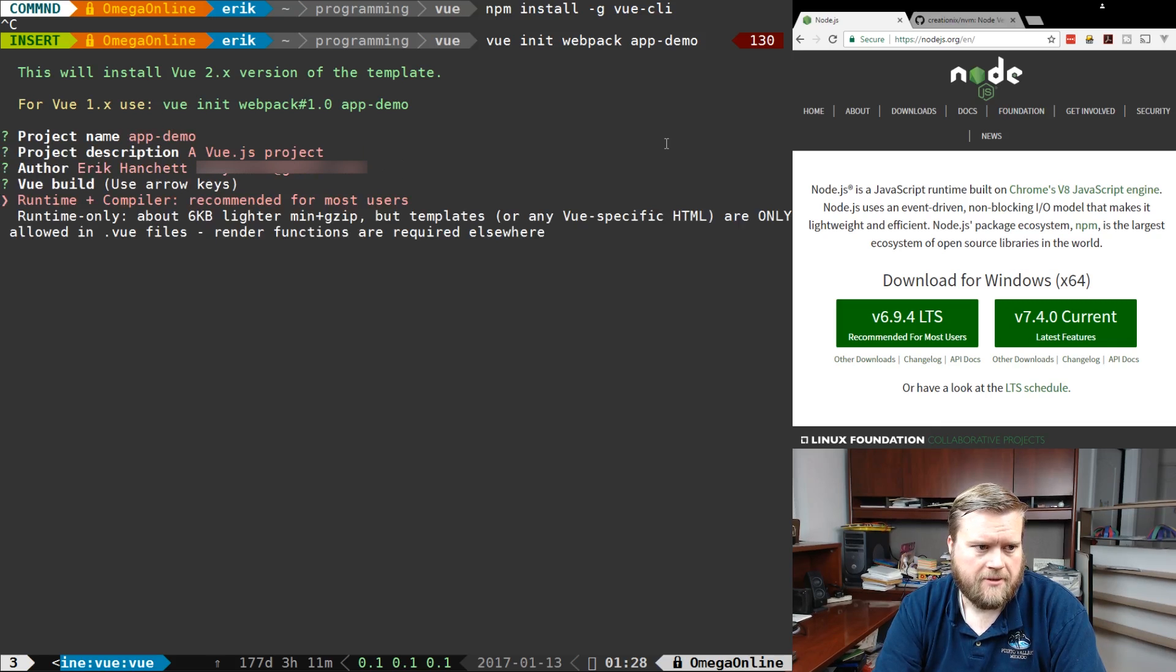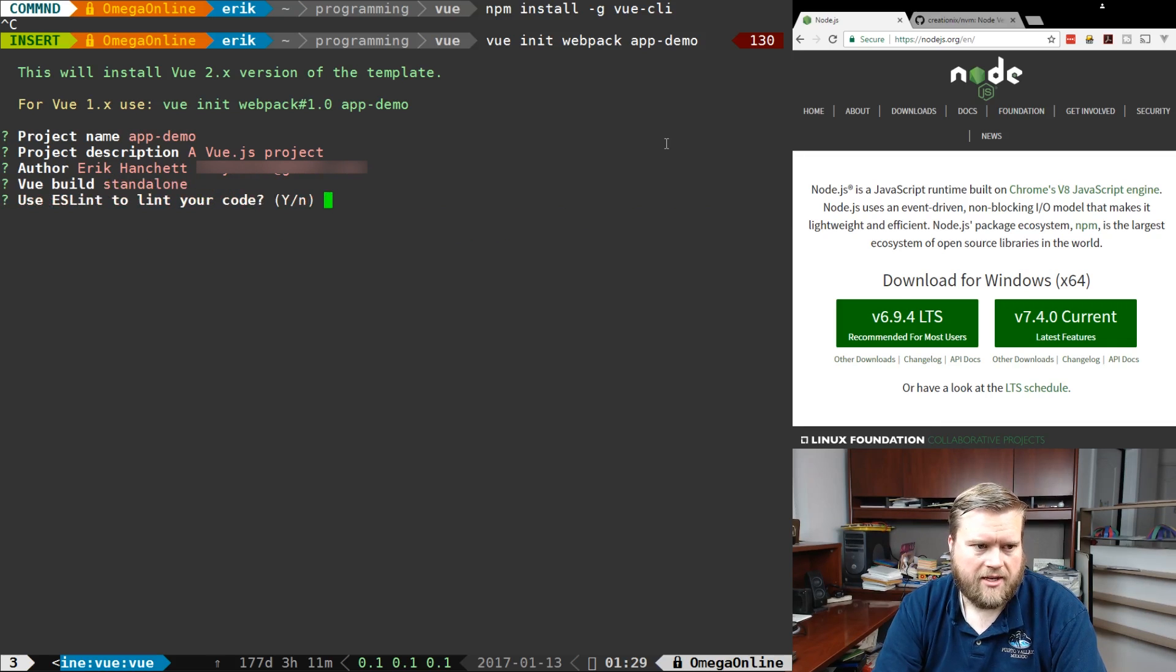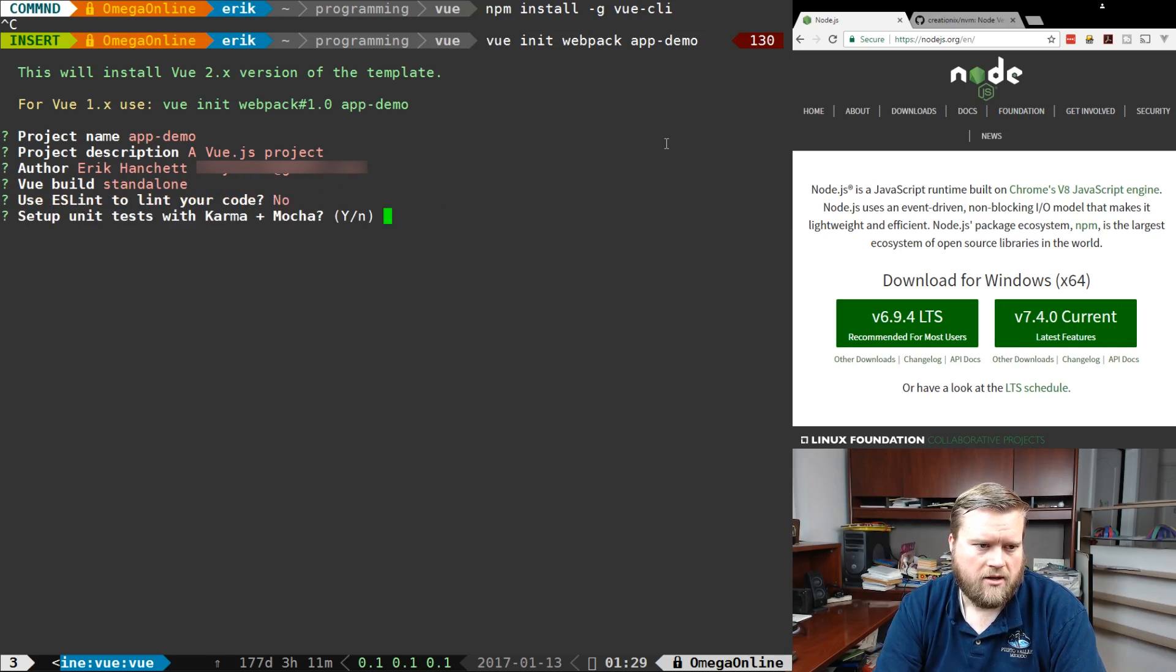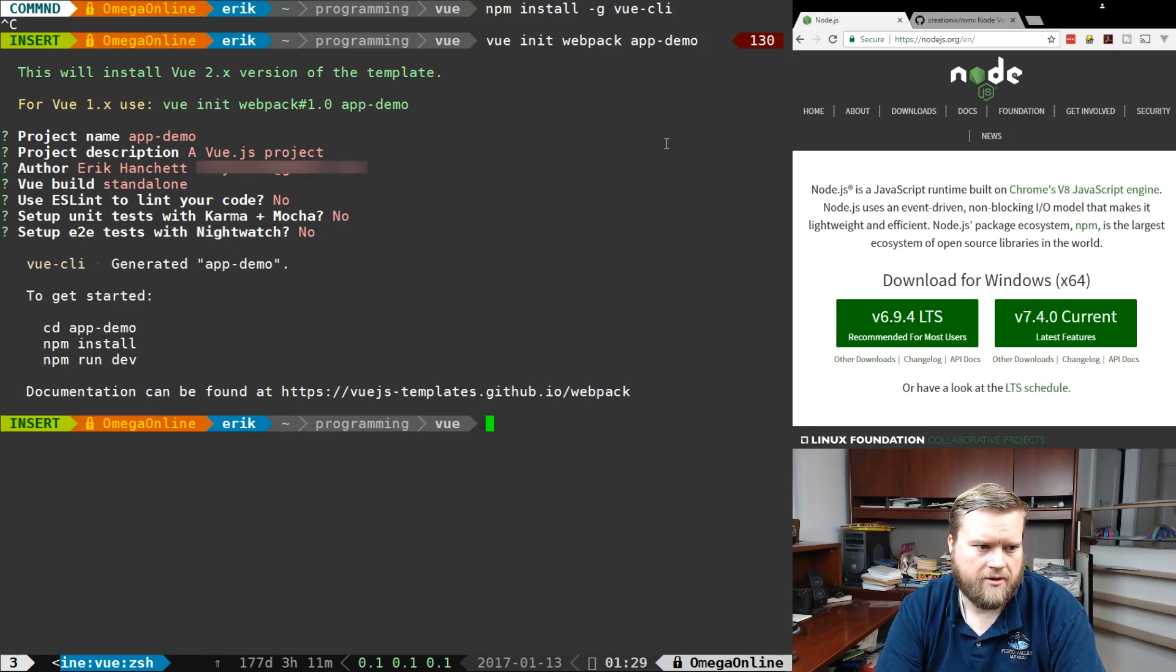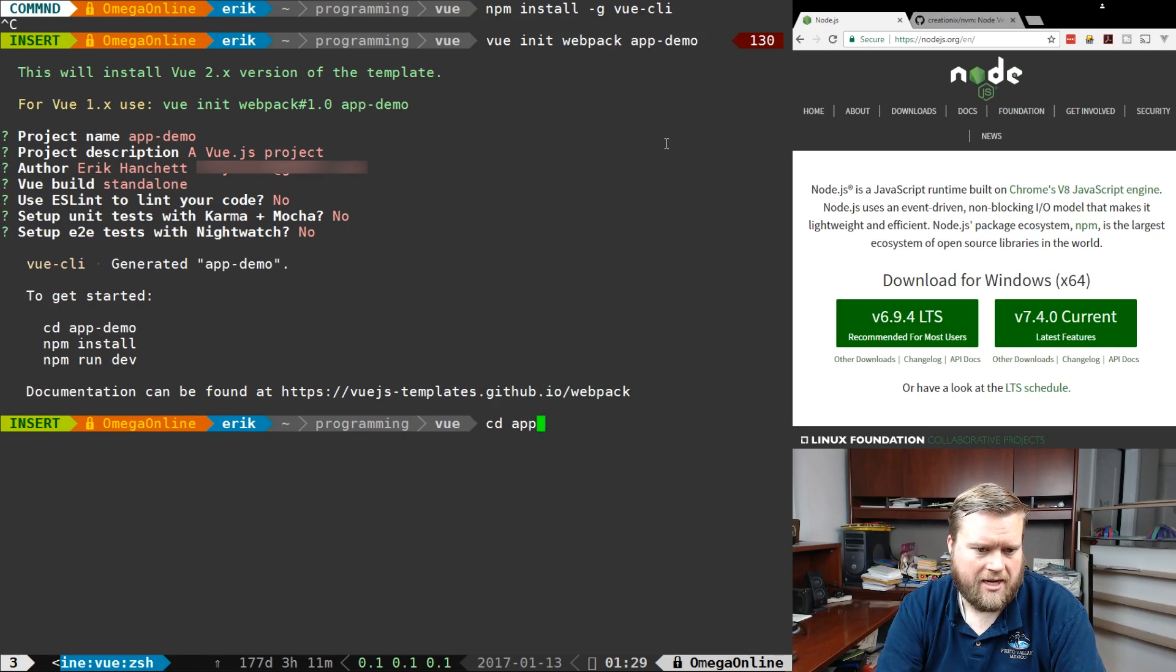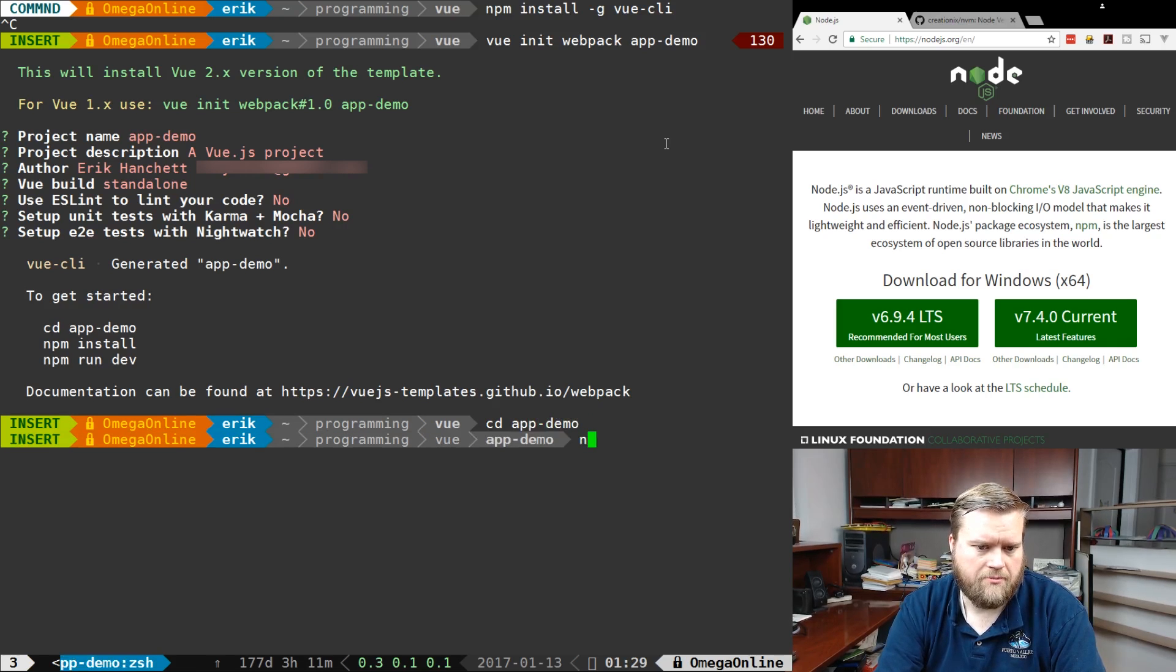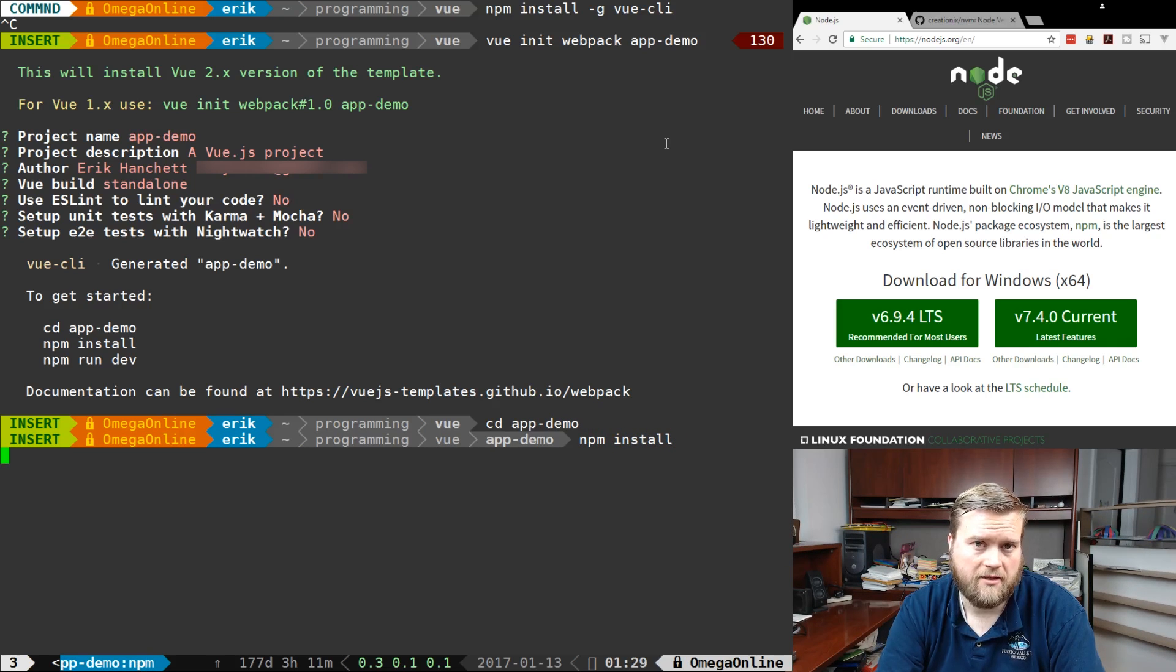We're going to leave it a runtime compiler, that's fine. It's going to ask about testing and linting - I'm going to say no. Karma and Mocha, we don't care about unit tests, and end-to-end tests, we're going to put no there. Great, it created our directory, so we're going to go to AppDemo and run npm install. This will just take a moment and install all our dependencies.